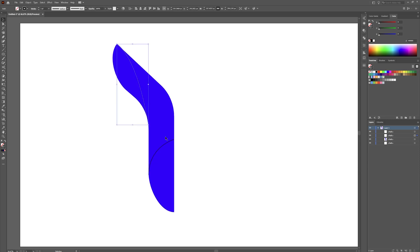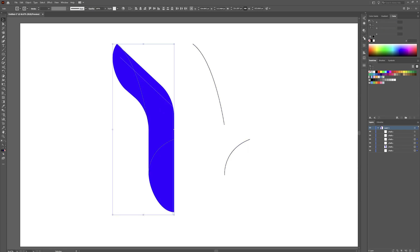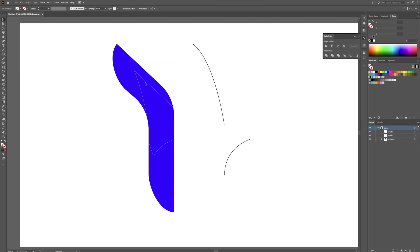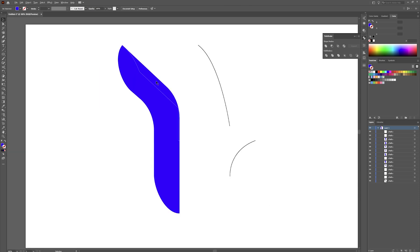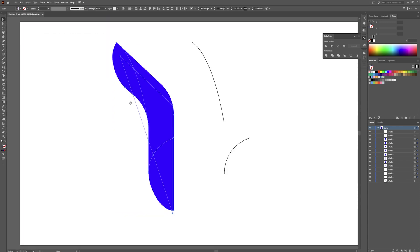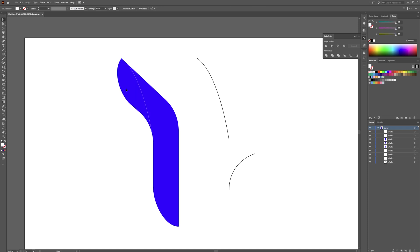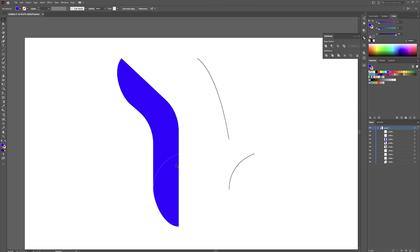Grab your selection tool and click on both of these paths by holding Shift. Hold Alt and Shift and drag these over out of the way. Now select all of these objects, go over to your Pathfinder tool, and hit Divide. Ungroup these — you should have two shapes, although it did something funky. We're going to select all of this and put it back together using the Shape Builder tool.